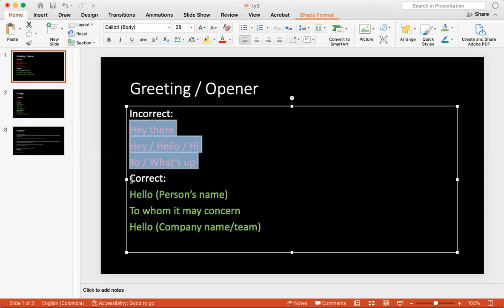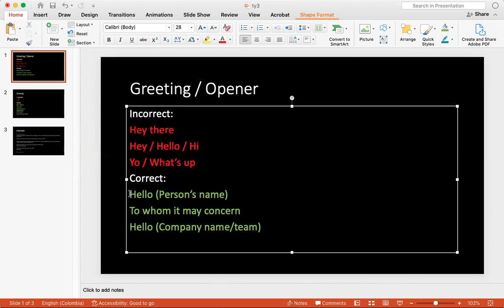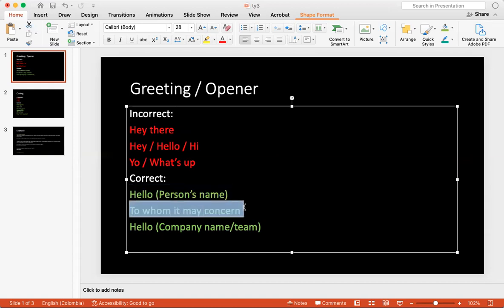The correct way is actually saying hello, the person's name, either the full name or even their first name. So you can say hello, teacher Michael.